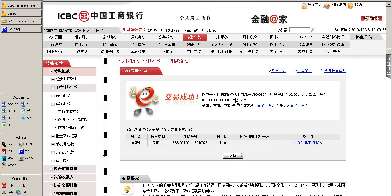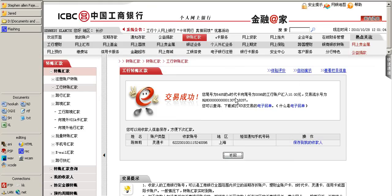I'm all done now. I can log out of the website, and that is how you send money with ICBC to another ICBC customer.